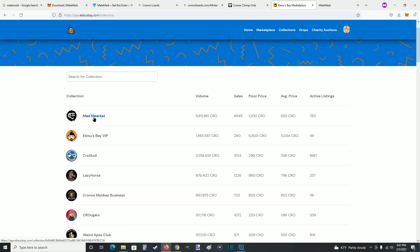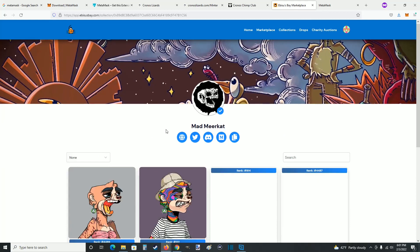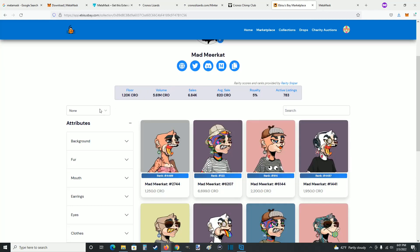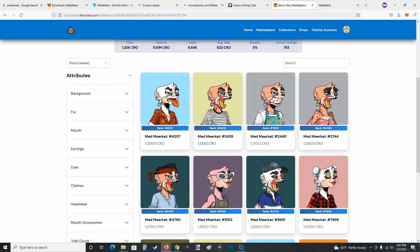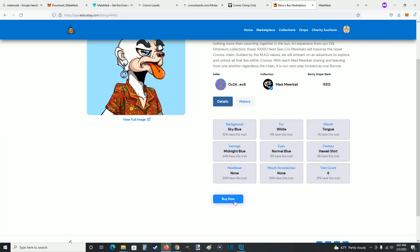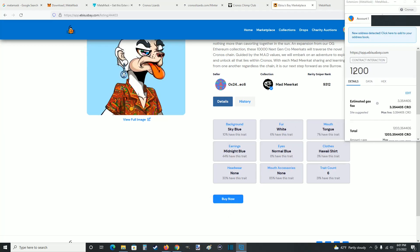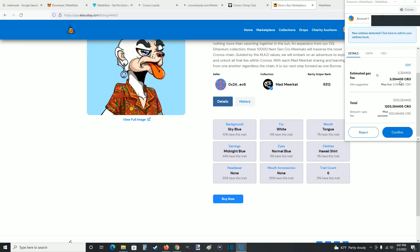For instance, if we wanted to look at Mad Meerkat we can click on them. If you're looking for a floor NFT — the cheapest ones listed — filter by lowest price. Click on one, scroll down, and click where it says buy now. You can look over the transaction: this one is 1200 CRO, along with the estimated gas fee and the total. If it all looks good, click confirm to purchase the NFT.